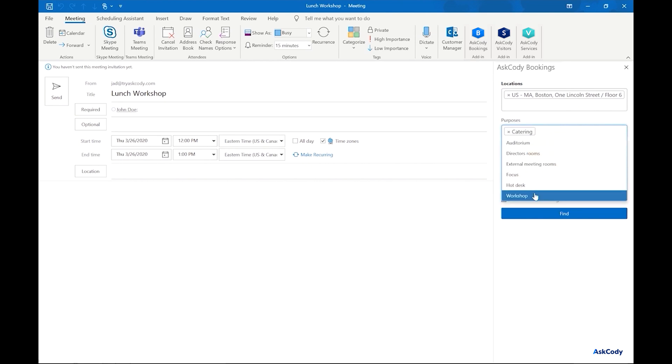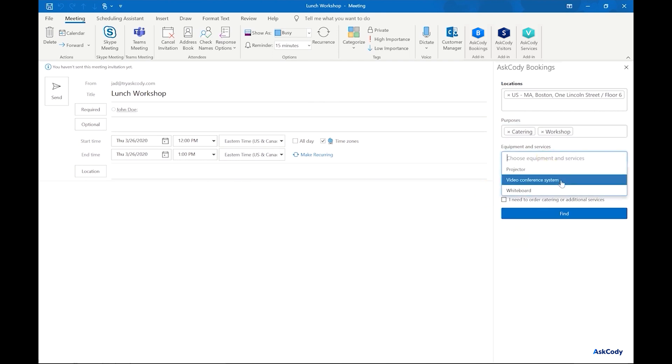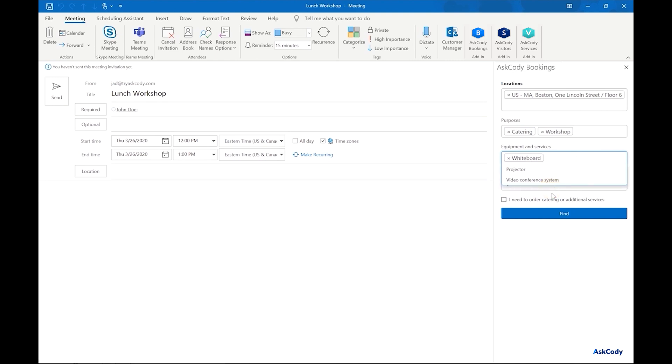We also need to make sure the room has a whiteboard for us to use. The attendees box is auto-populated because we have John and myself attending. And if we had two more people coming and we didn't have their emails, we can simply update the attendees to four.